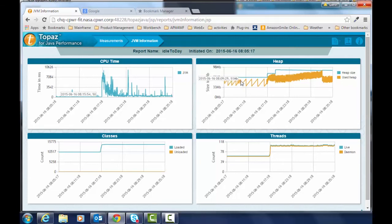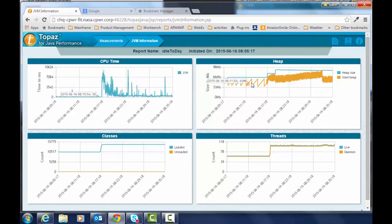You see the zigzag pattern that is program allocating memory and then garbage collection coming along and cleaning up that memory. And you see that it increased dramatically at this point.